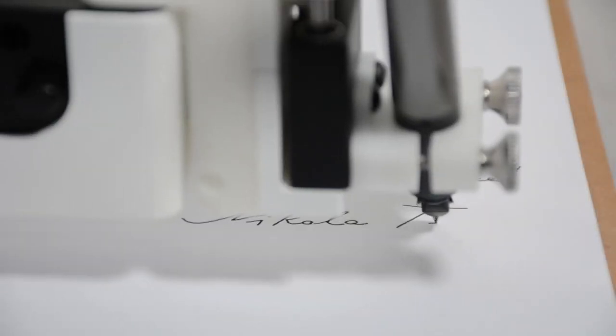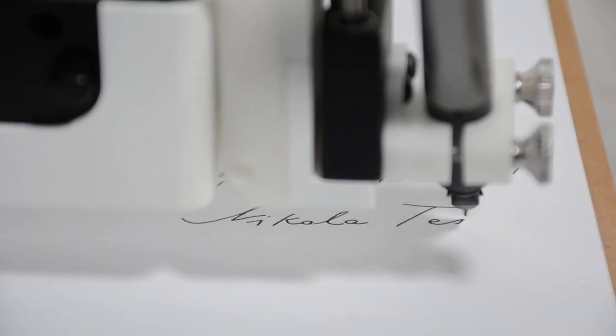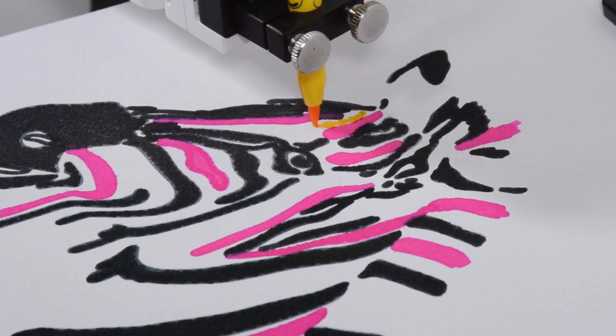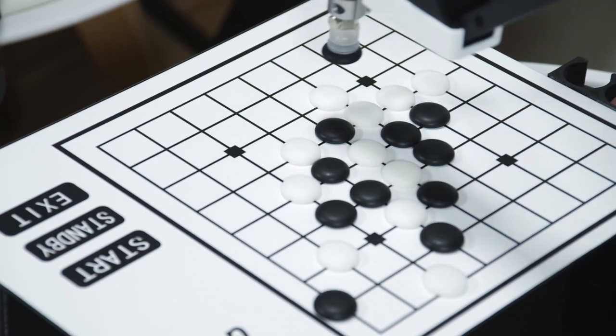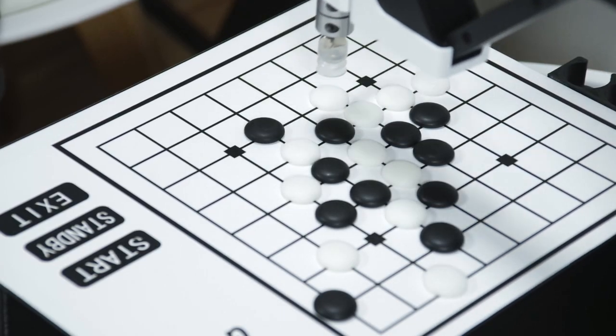Imagine having Iron Man's Jarvis on your desktop that writes your letters, draws your pictures, laser engraves your phone case and plays chess with you.